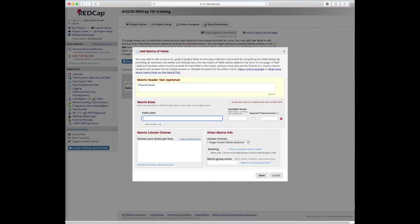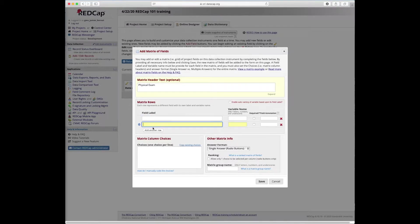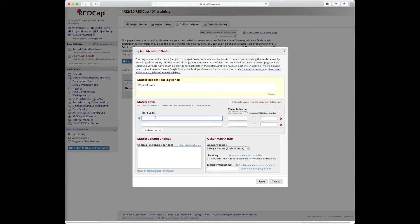So we have field labels just like we have in the regular field types, but you can add multiple rows here. So we're going to add one, two, three, four, five different rows here.